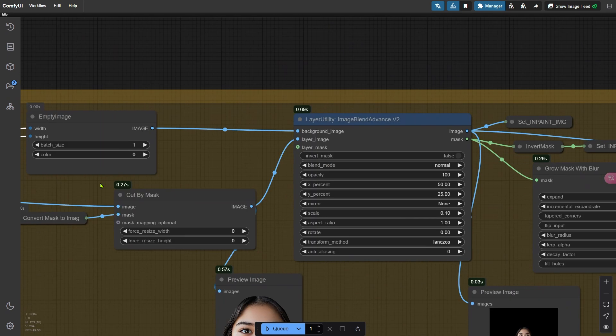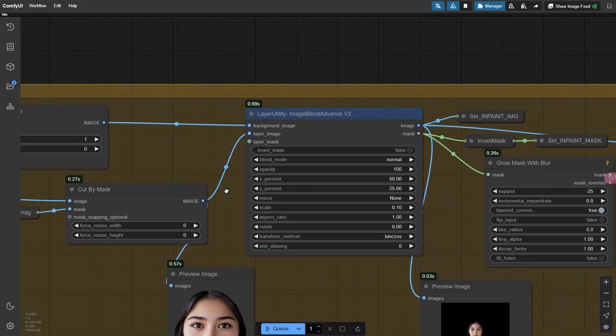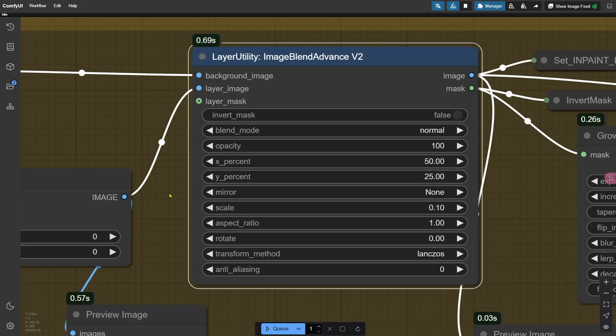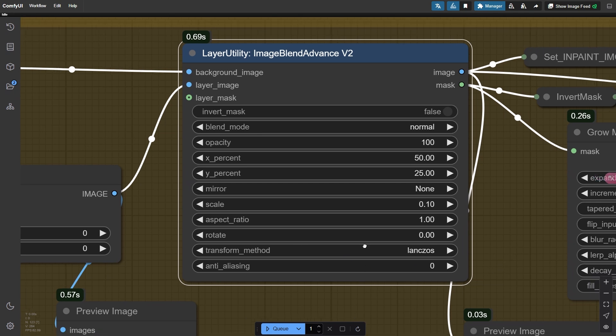Next, we use the Image Blend node to control the size, position, and angle of the face within the image. The X and Y percentage parameters adjust the position, scale defines the size, and rotate lets you set the angle. If you are creating a full-body shot, make sure to resize the face to fit naturally within the frame. Just a note, if the face ends up being too large relative to the canvas, especially if the screen is narrow, you may run into issues with the shoulders not generating correctly. Adjust the face size as needed to avoid this.